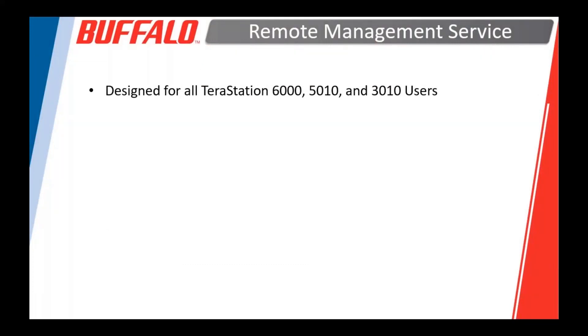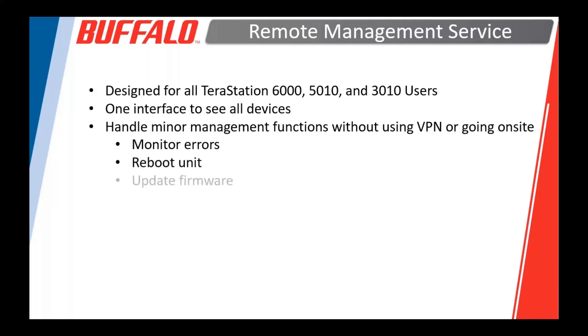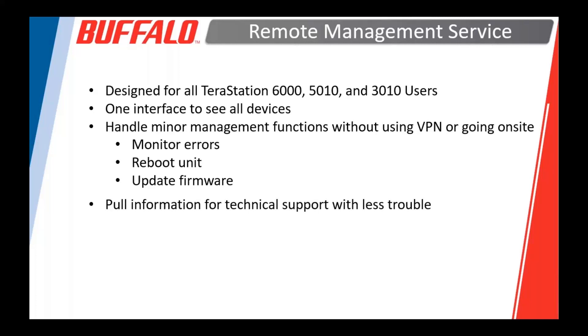First of all, we just want to point out that right now it's designed for basically all of our TeraStation units. These are the ones that are useful right now. It gives you one interface. You can see all of the devices that you're managing or that you're supporting. You can handle minor functions without having to VPN or remote into your customer site or, heaven forbid, actually having to drive to a customer site. It lets you monitor errors. You can reboot the unit remotely. You can push a firmware update. There's some other little functions we'll go into.